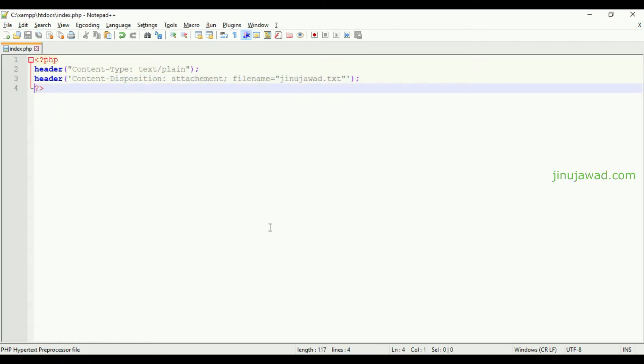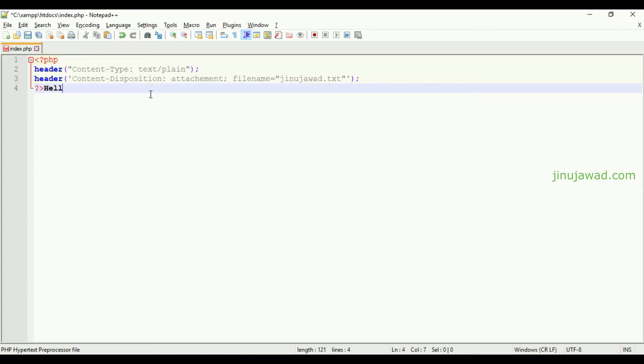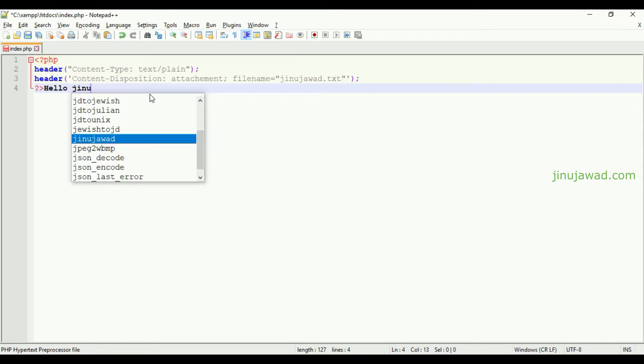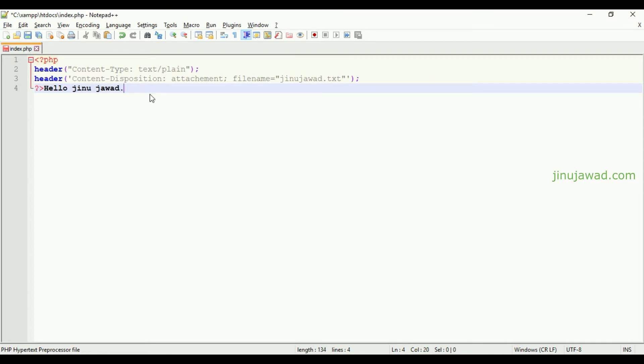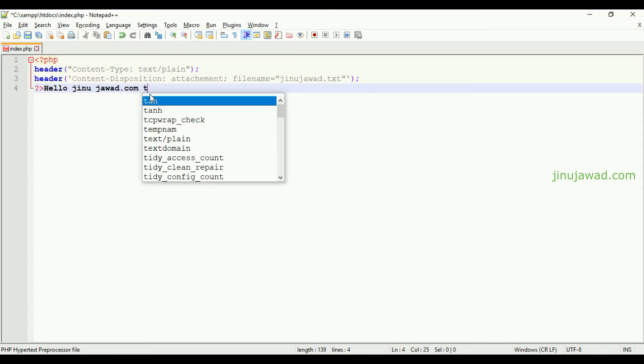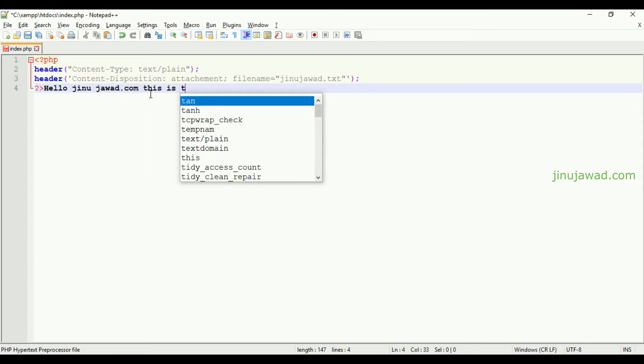I have written two header tags with content type as text/plain, which means it will force the browser to create the text file. So let me write something here: Hello jimujawad.com, this is a sample text file created from source.